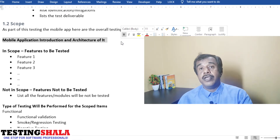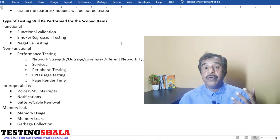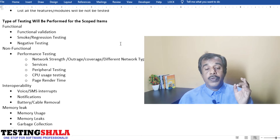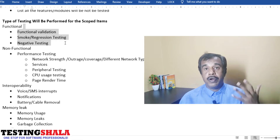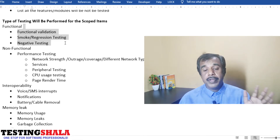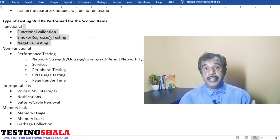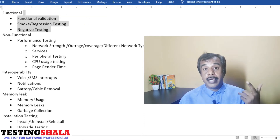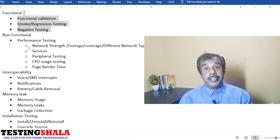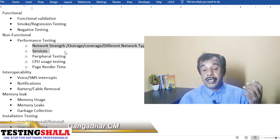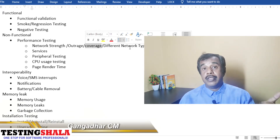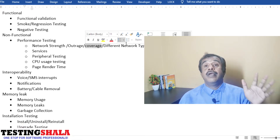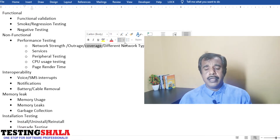For mobile app testing we perform different types of testing. Functional testing validates all functional aspects — positive, negative, boundary conditions — along with smoke and regression testing. Non-functional testing includes network strength tests, outage tests, and signal or network coverage testing. We test with different network combinations such as Airtel, BSNL, MTNL, AT&T, and other network providers.